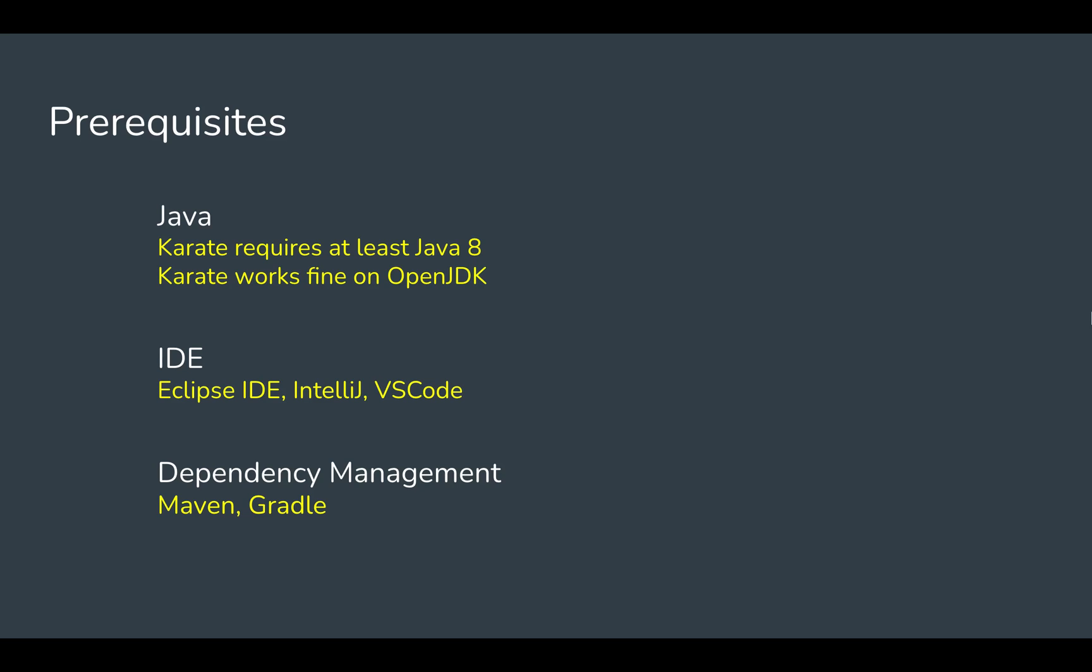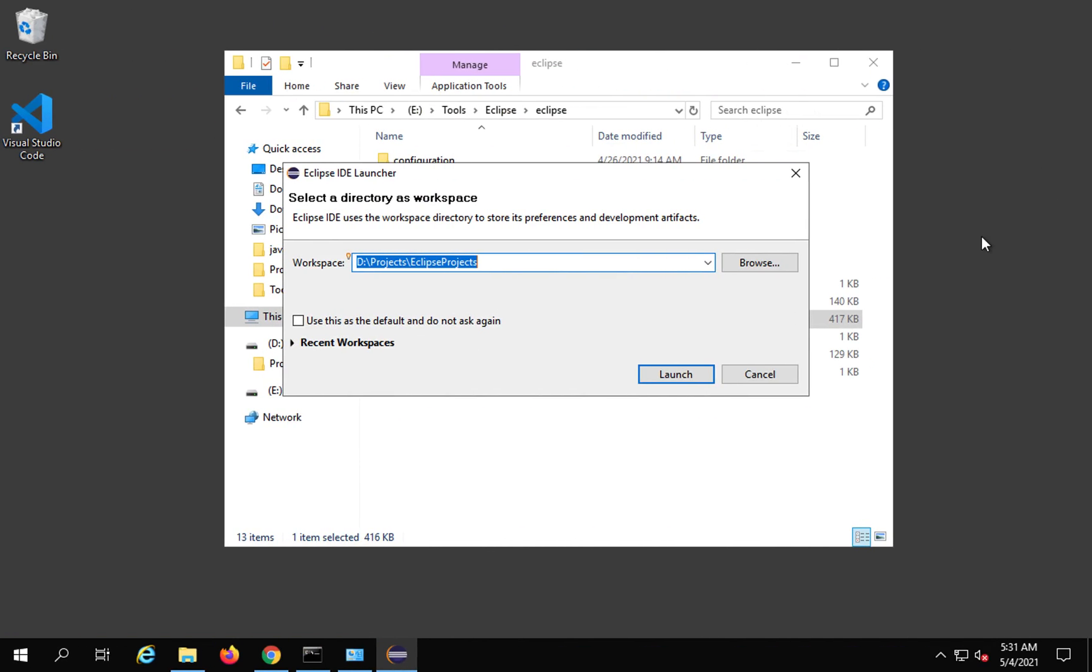You do not have to separately download and install Maven on your system. Eclipse has inbuilt Maven from some recent versions. So you do not have to separately install Maven on your system. Only if later on you want to run Maven commands out of Eclipse separately from command line, then you may need it.